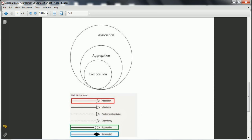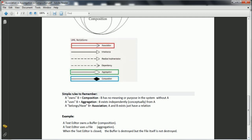A simple way to remember: if A and B are two classes and A owns B, it is called composition — meaning B has no purpose in the system without A. If A uses B, it is called aggregation — meaning B exists independently even if A is destroyed.